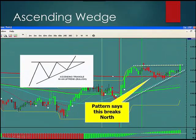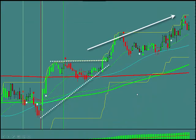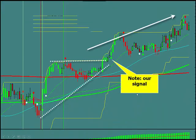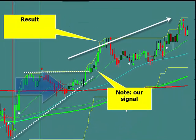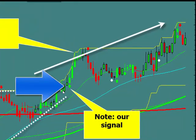Here's an ascending wedge. The ascending wedge from chartpatterns.com says it's going to break to the upside. Pattern says it's going to break to the north. What did it do? It broke to the north, and we get a break, a hook, and you see the signal where the money comes in driving it.